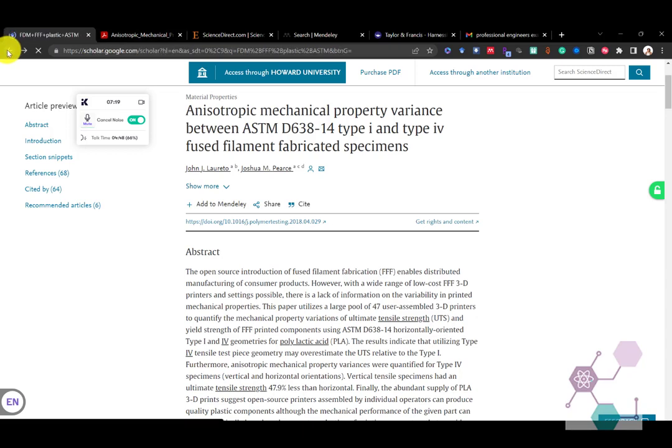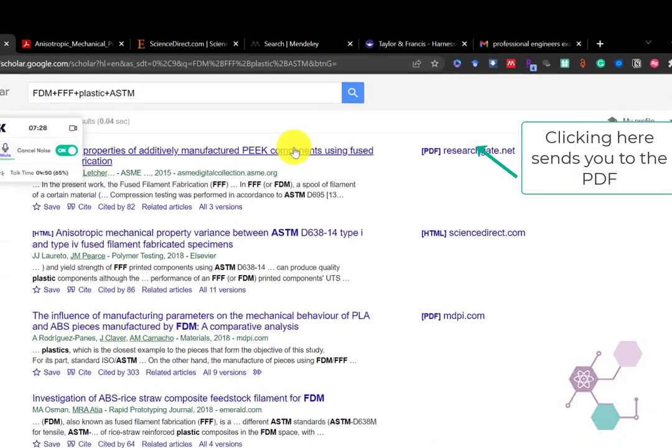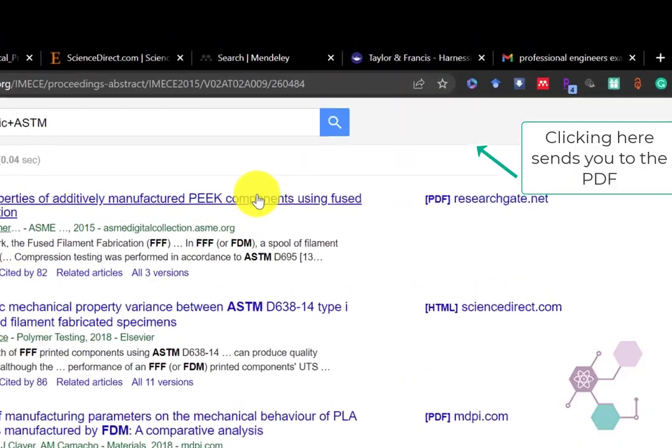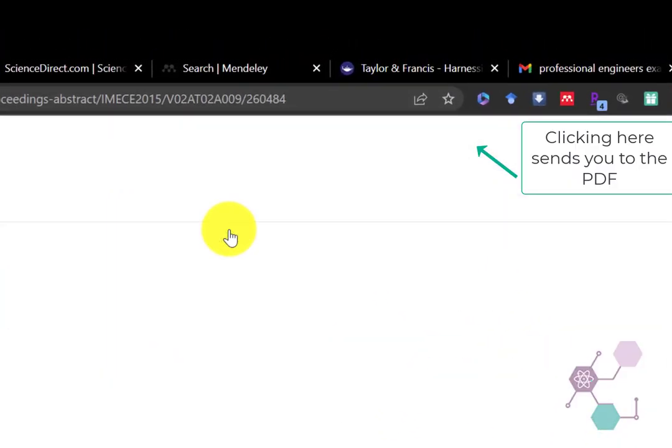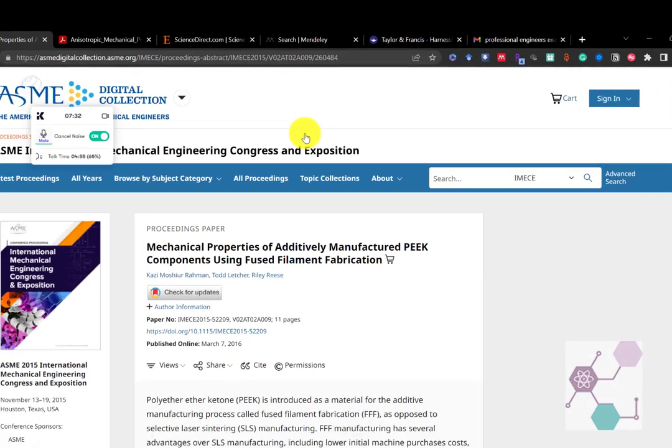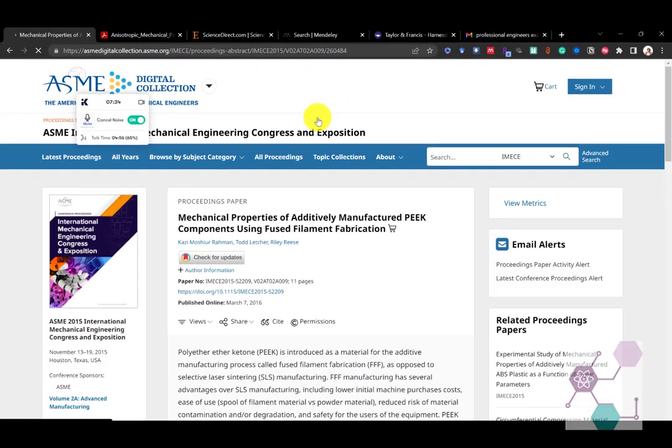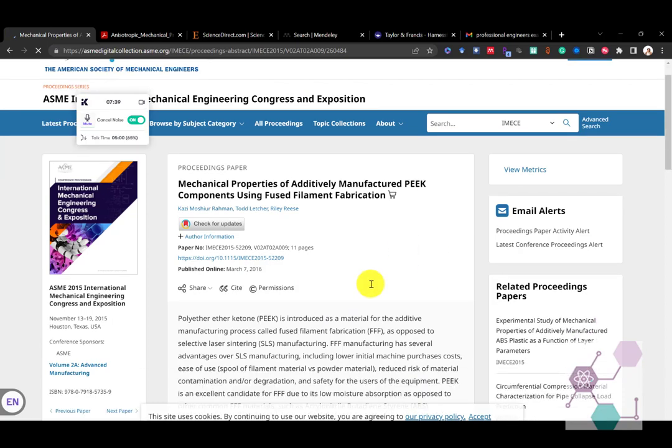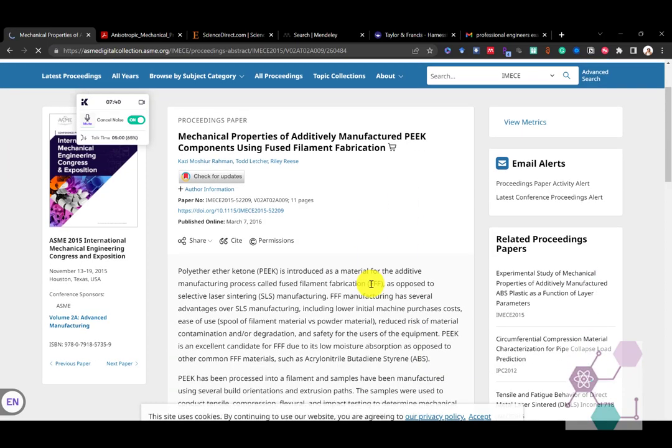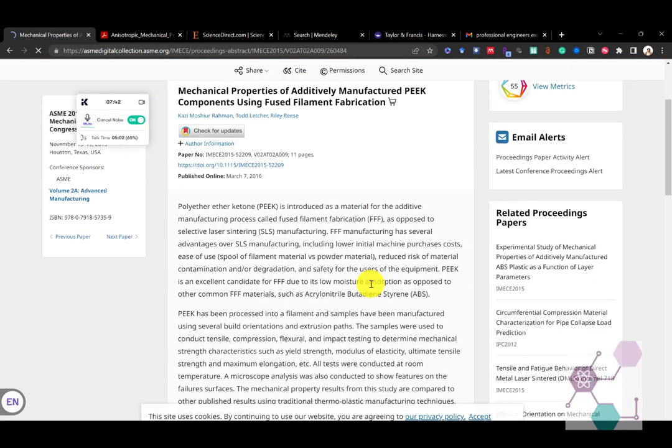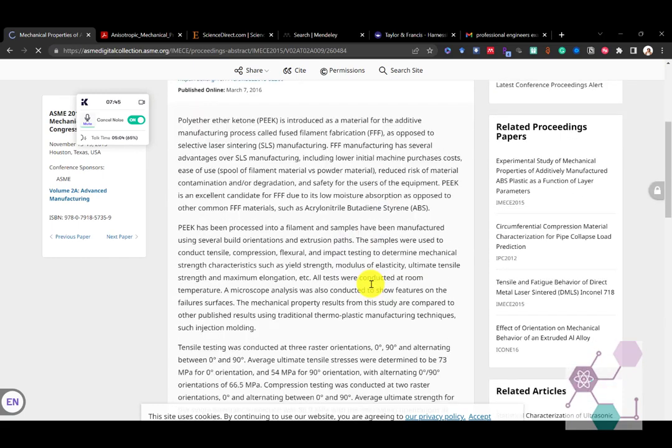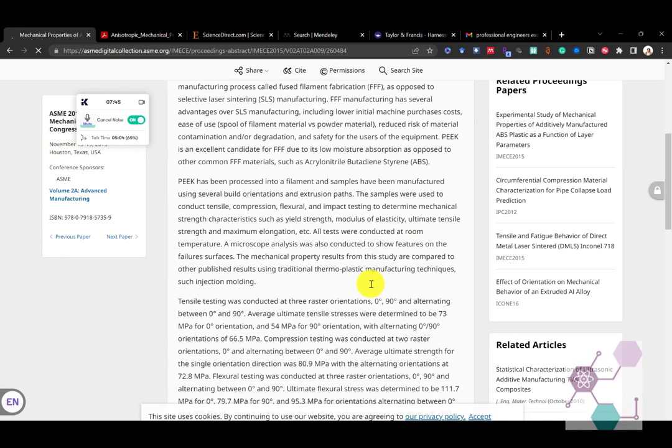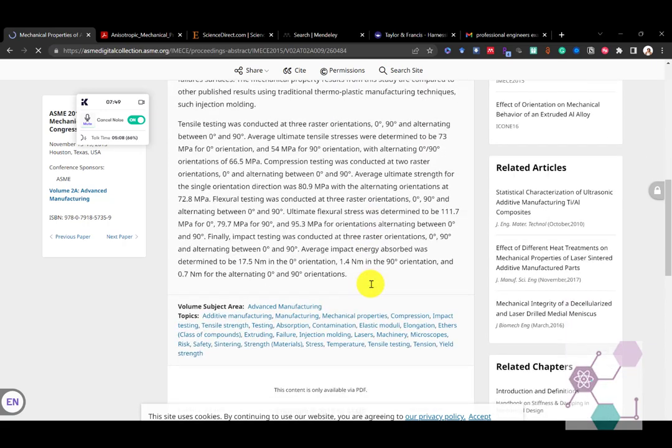And we will use that in a moment. Again, that's going to go into our citation management program. So let's go back to our search results. And here's one where you see that it's up on ResearchGate. ResearchGate is kind of like LinkedIn for researchers.